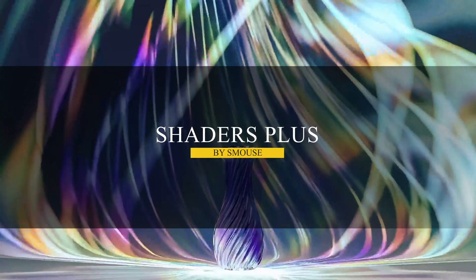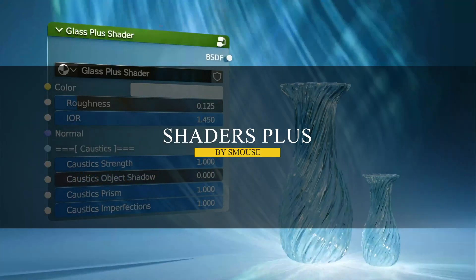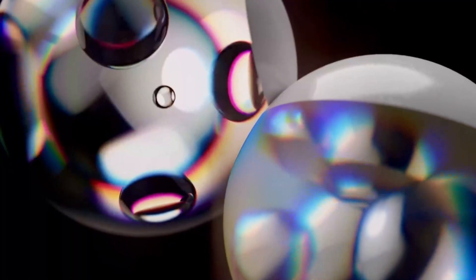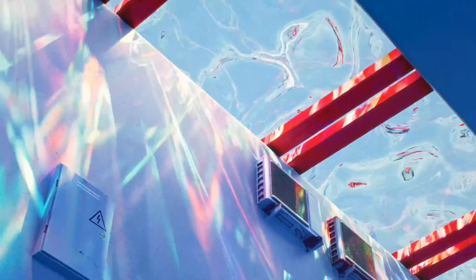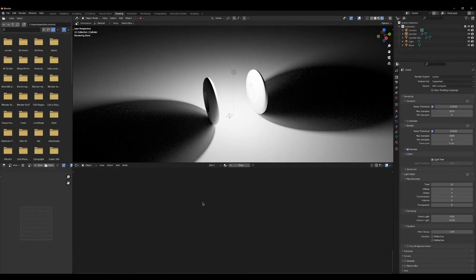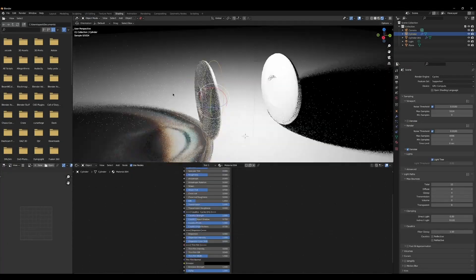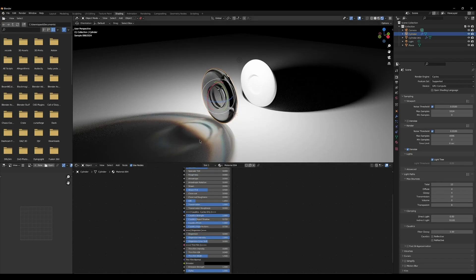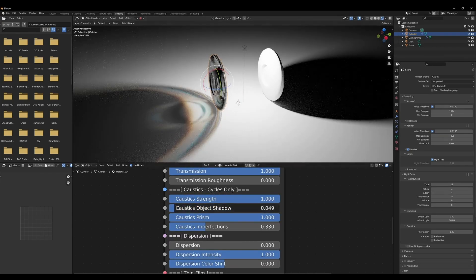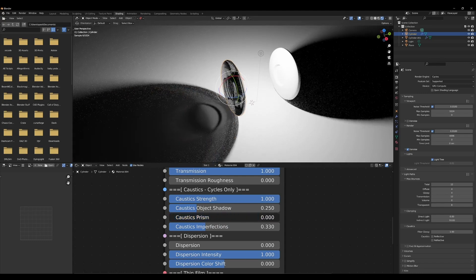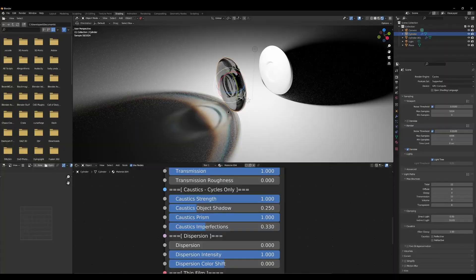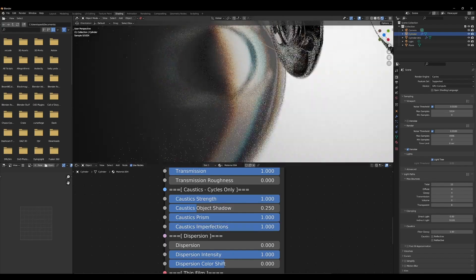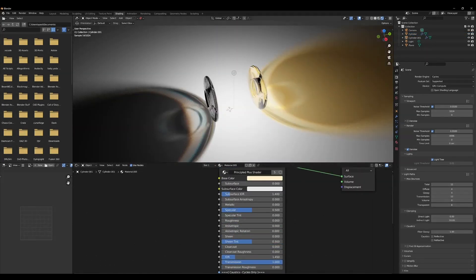For very specific and important lighting effects, I recommend Shaders Plus. If you want to add realistic caustics, dispersion, and accurate thin film interference effects to your scenes, this add-on will help a lot. The caustics effect works in real-time with Cycles. It's easy to add—just enable the shader's caustics strength slider, add a light, and you're set for beautiful caustics that make your renders look amazing. Through the default shader you can control strength, object shadow, prism, and imperfections.